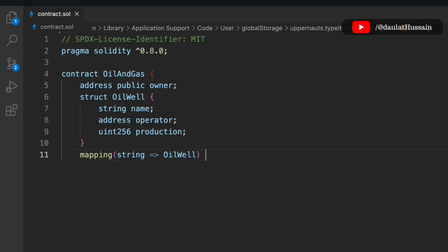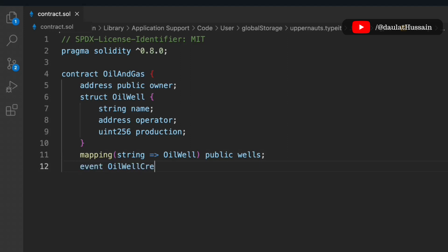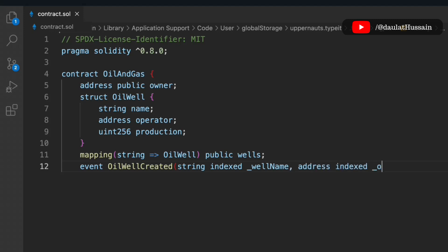That's our struct. Now we have to create a mapping and map the data with a string, because every single well will have a unique name — that's how we are mapping. Now we have to initialize an event called Create, passing all of this data. This event will help you retrieve data from the blockchain, and it's the cheapest way to store data on-chain.